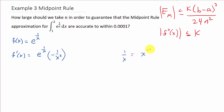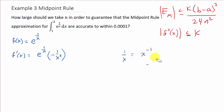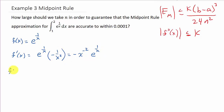So f'(x) = e^(1/x) · (−1/x²). Now I'm going to rewrite this as negative x to the negative 2 times e^(1/x) so we can use the product rule. Earlier I may have said chain rule — I meant product rule. We've got to use the product rule here.